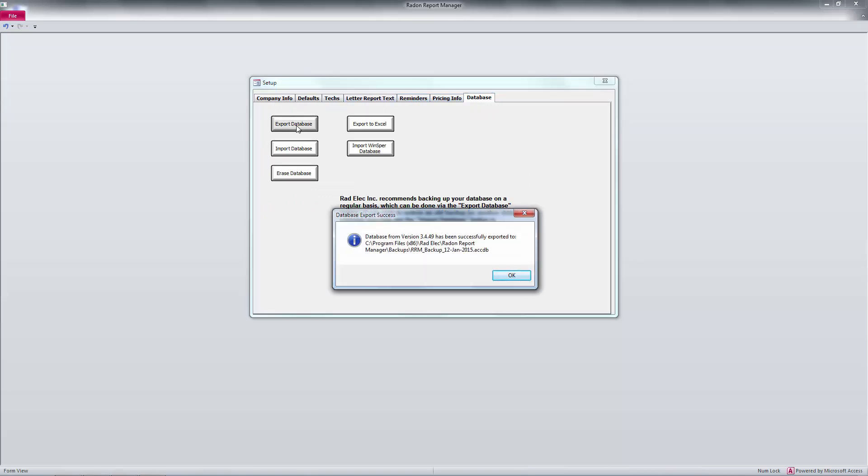You should receive a message stating that the database was successfully exported to the Backups folder, located within the Radon Report Manager's installation directory. If you don't receive this message, then your database has not been properly exported and you should not proceed with the update process.